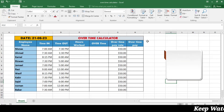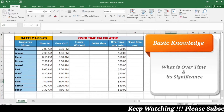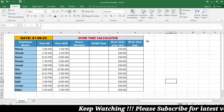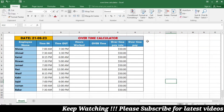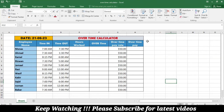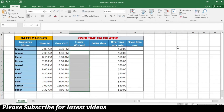Overtime refers to the additional hours an employee works beyond their regular working hours. These extra hours often come with a higher pay rate, serving as an incentive for employees to put in extra effort when required. Accurately calculating overtime is essential for ensuring fair compensation and adhering to legal regulations.